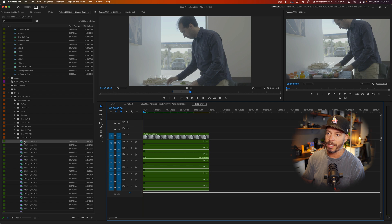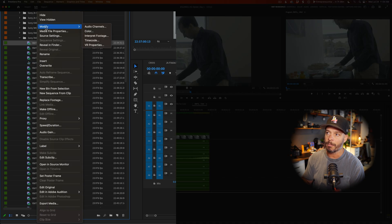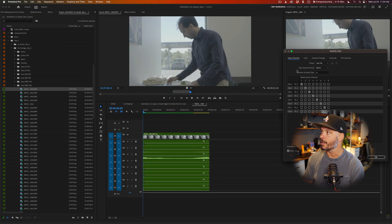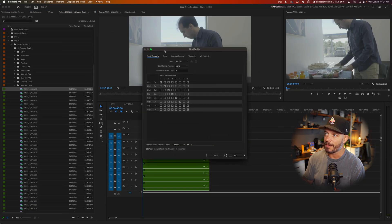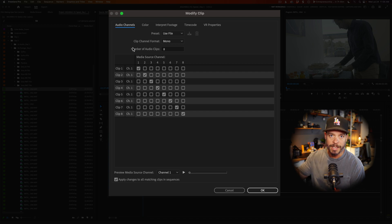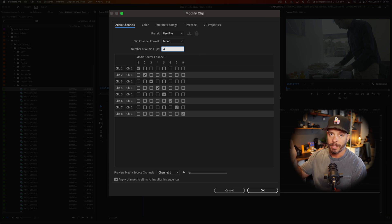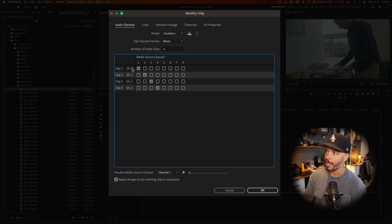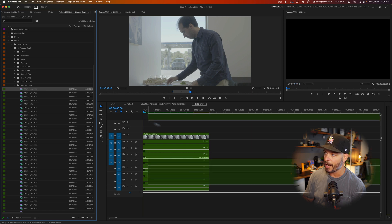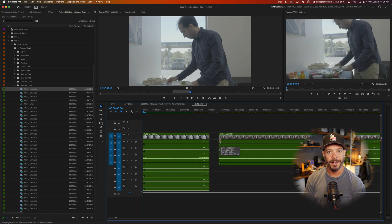Here's how we solve the problem. Go down to the footage in your project bin, right-click, go to Modify, then Audio Channels. It brings up the Modify Clip dialogue box. The easy way is to go to the number of audio clips and type in four, to match the actual audio inputs on the FX6 — but you can put whatever you want. If you know you only recorded audio on track one and two, or two and four, you can put whichever ones you want. Then click out of the dialogue box, and you'll see the clip sources are in line. Click OK, drag it into your timeline, and boom — you've only got four audio channels.